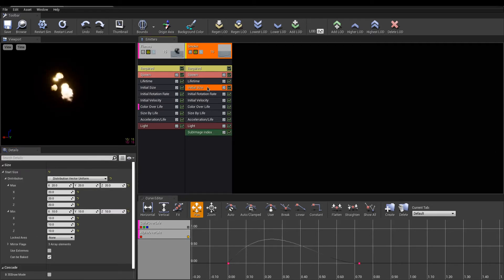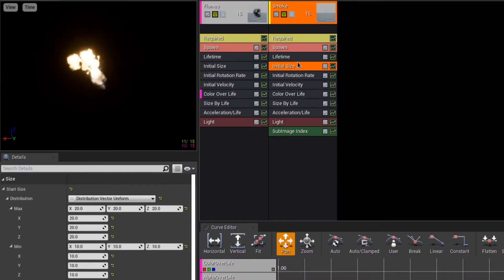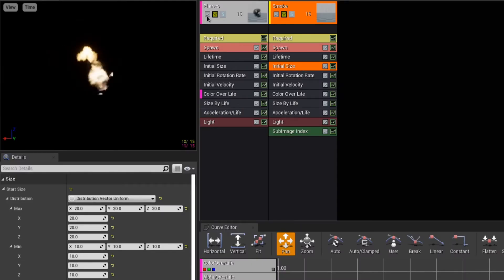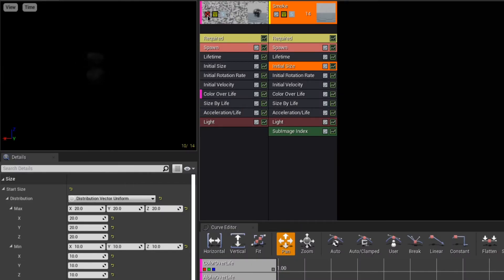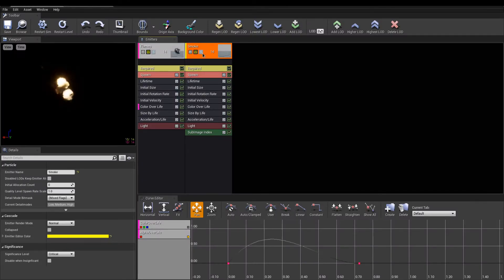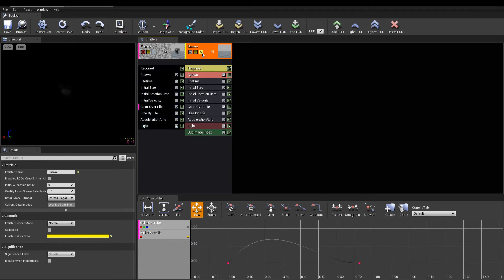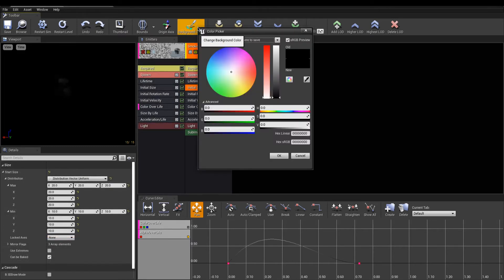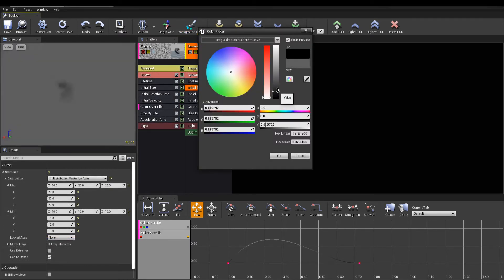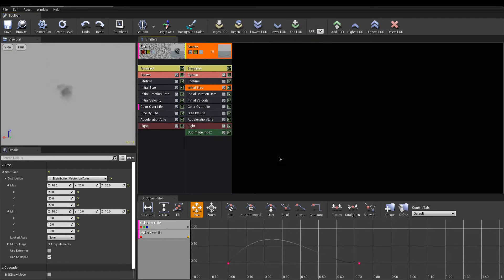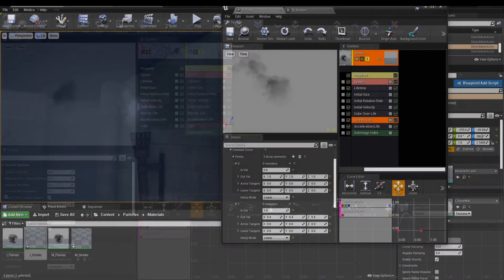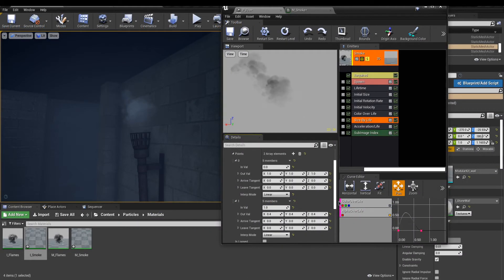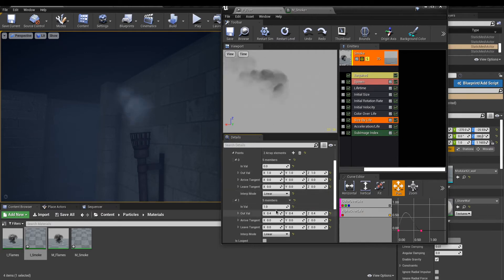If, however, the flame emitter is confusing you while working on the smoke, turn it off by using the checkmark icon. Alternatively, you can solo the emitter of your choice to isolate it. The toolbar has a background color property to change the viewport color. The same thing can be done with modules. The checkmark will turn them off. From there, you can go back into these modules to tweak them so you can achieve a better smoke look.